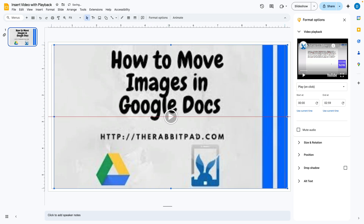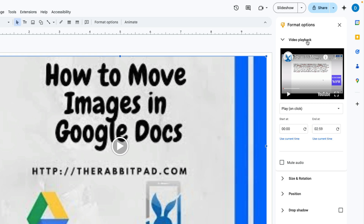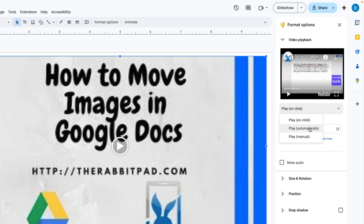Let's suppose I want the video to play automatically when I get to this portion of the slideshow. You're going to go over here to the right hand side in the format and video playback options and click this box that says play on click. Here you will have the opportunity to change it to playing automatically.